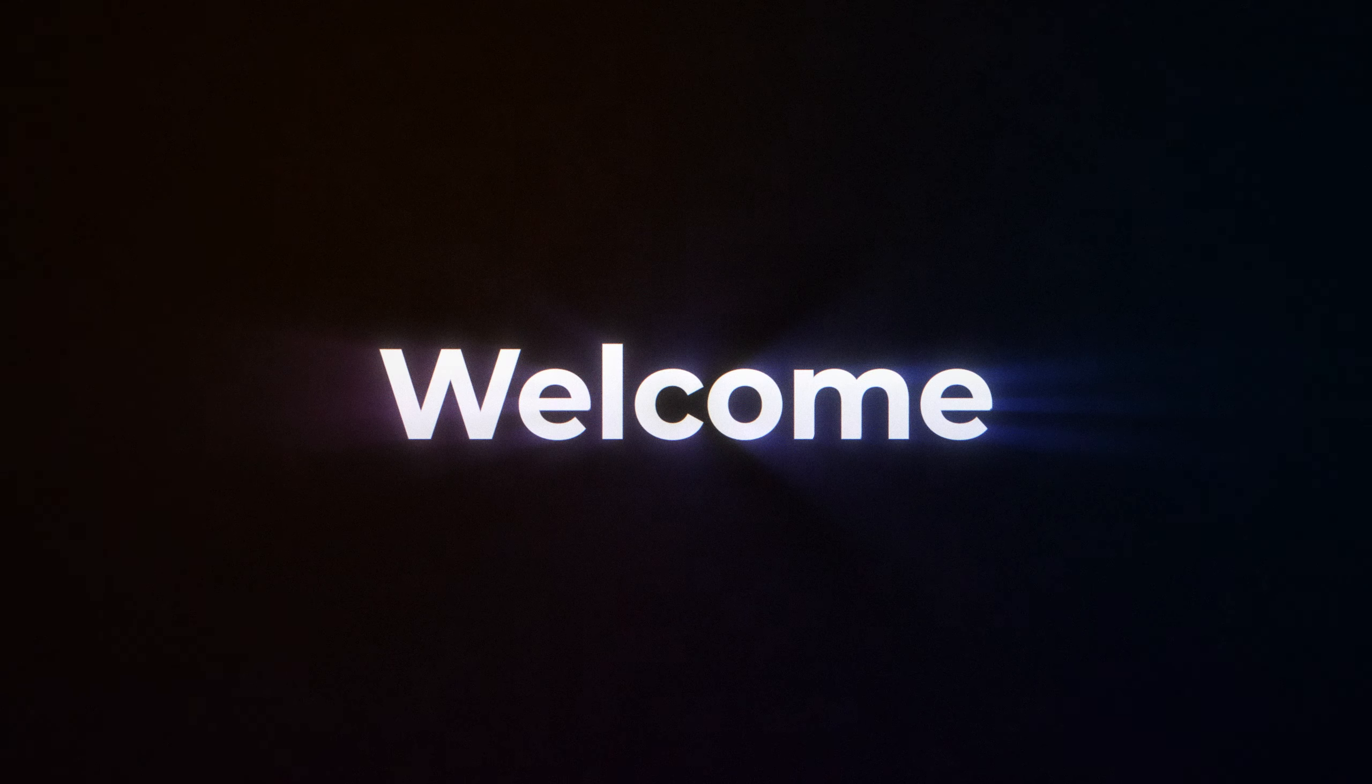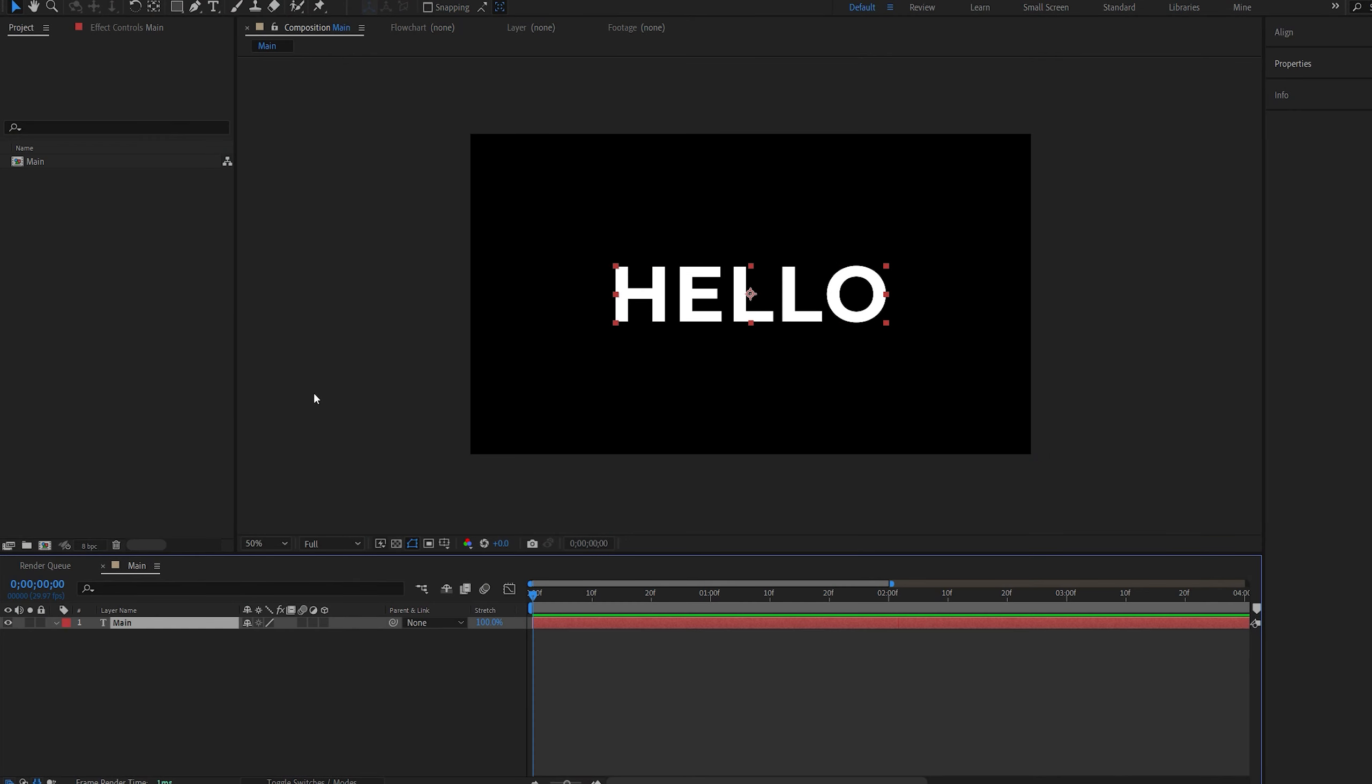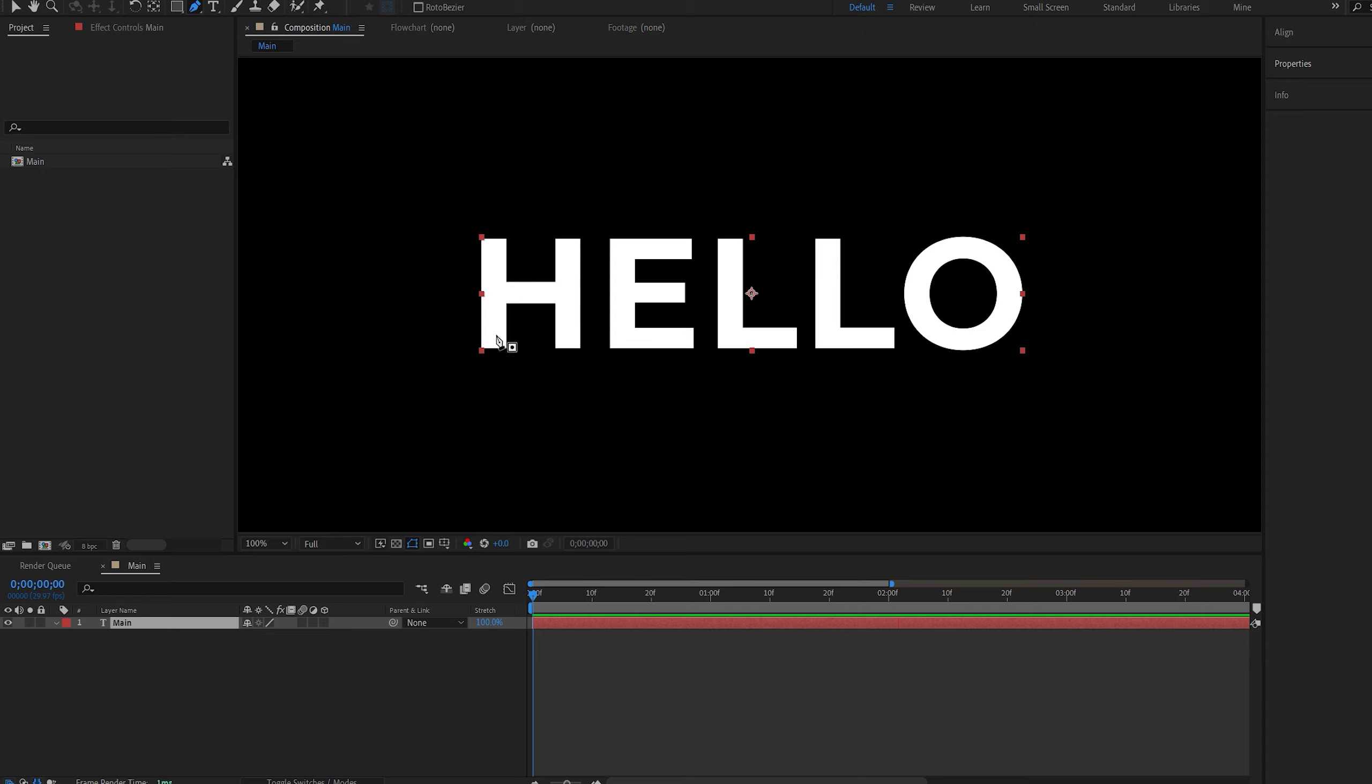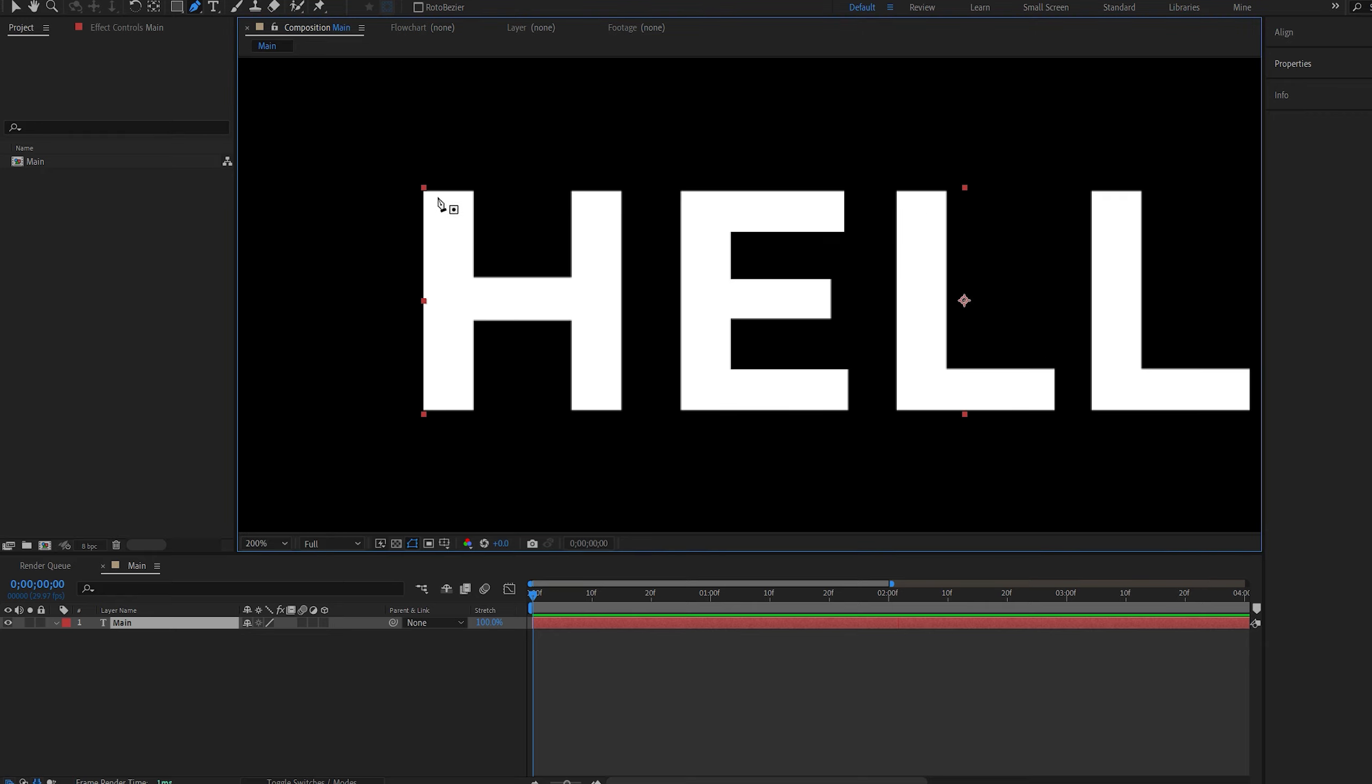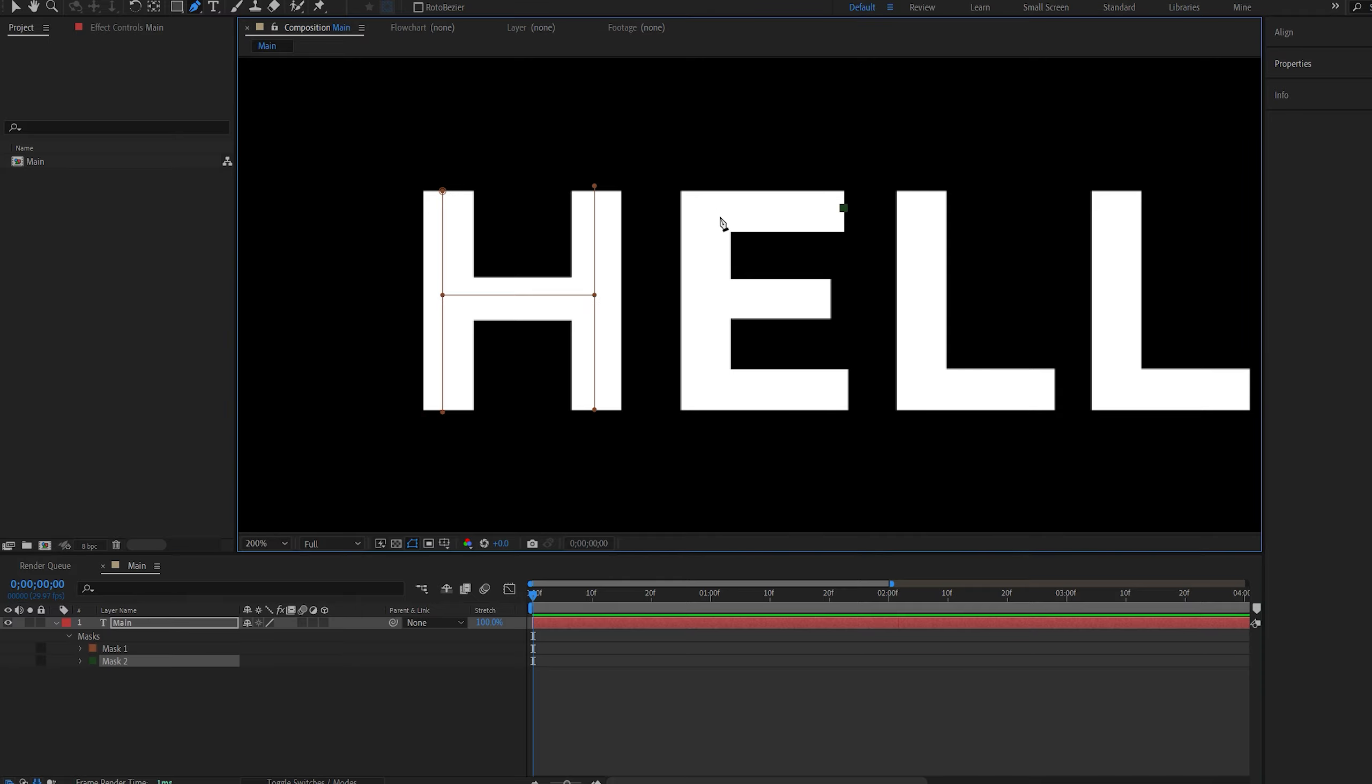In this tutorial we'll be creating this colorful stroke reveal. With my text layer selected, I'll select the pen tool and create a basic shape inside of each of these characters. Once you're completed with one, we'll click away here and make sure we start a new mask.